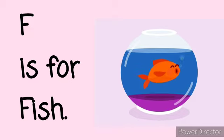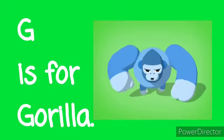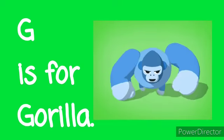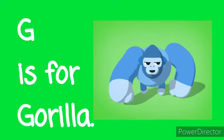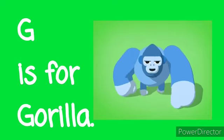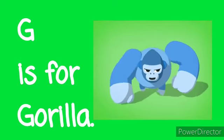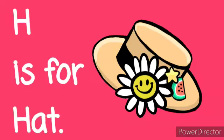F is for Fish. F, F, Fish. G is for Gorilla. G, G, Gorilla. H is for Hat. H, H, Hat.